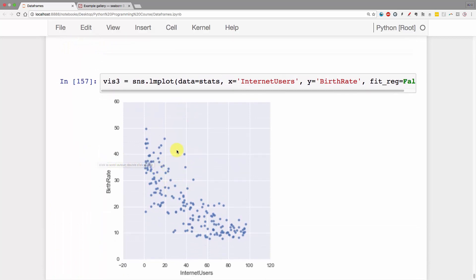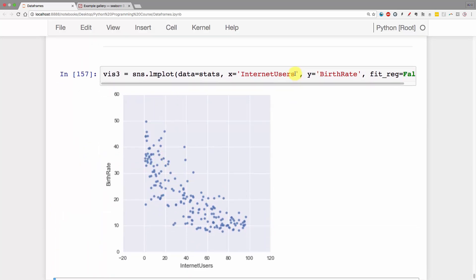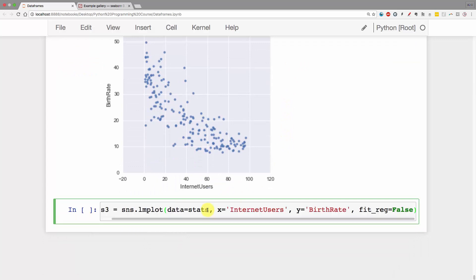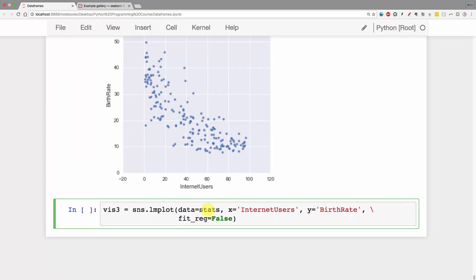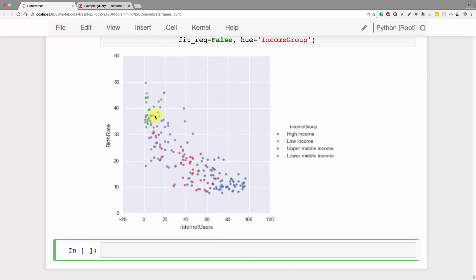The plan is to get this to the next stage. The next stage for this chart is to add some color. I'm going to put a backslash here and add a new line. Comma, hue - hue is a parameter for color - income group. Run that and you'll see now it's got color. We've got the high income group, they're all sitting over here with lots of internet users and low birth rate. Then you've got the low income group sitting over here with low internet users and high birth rate.